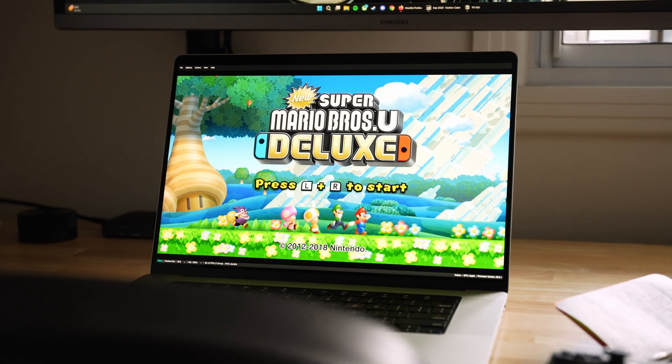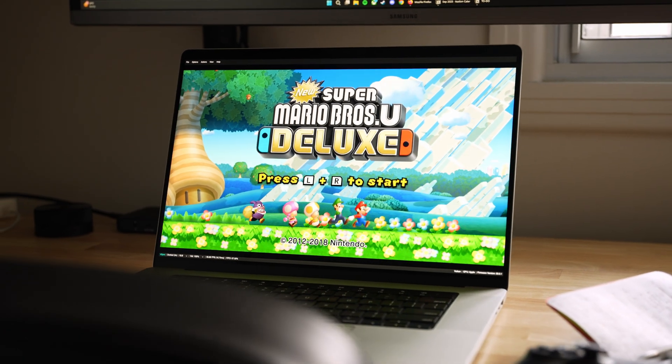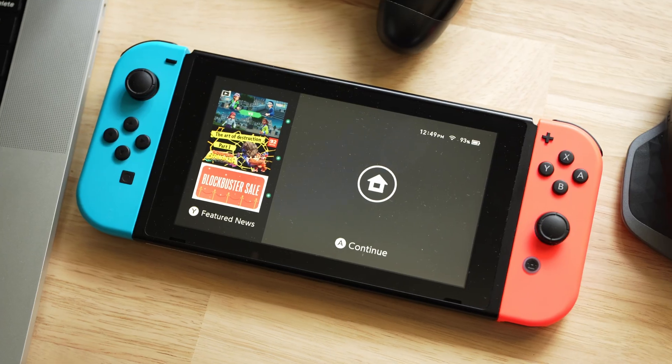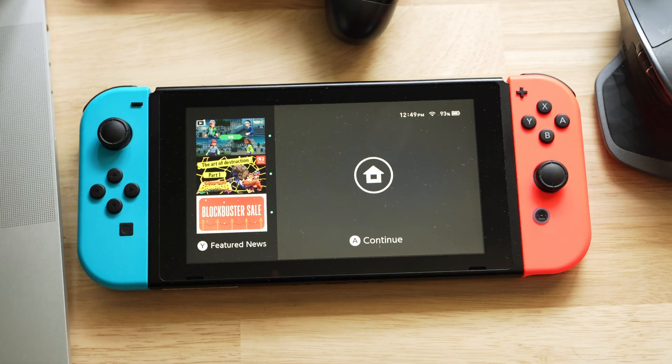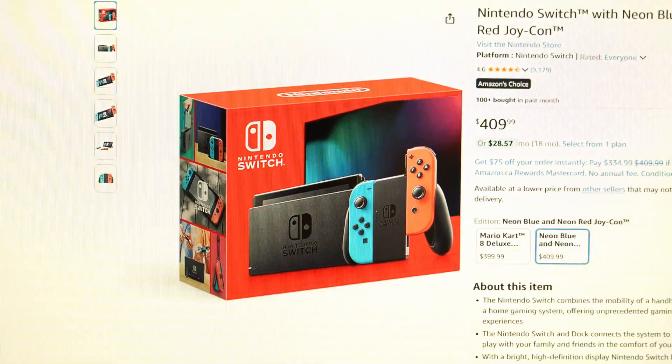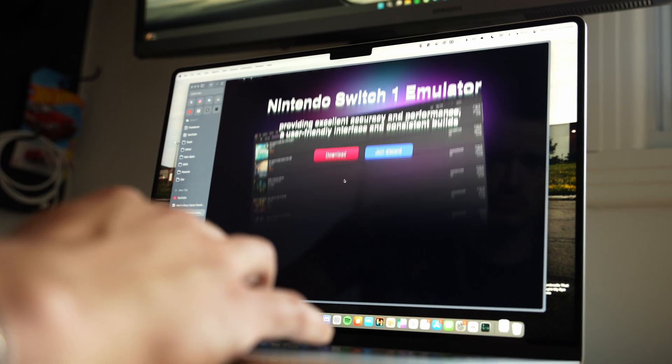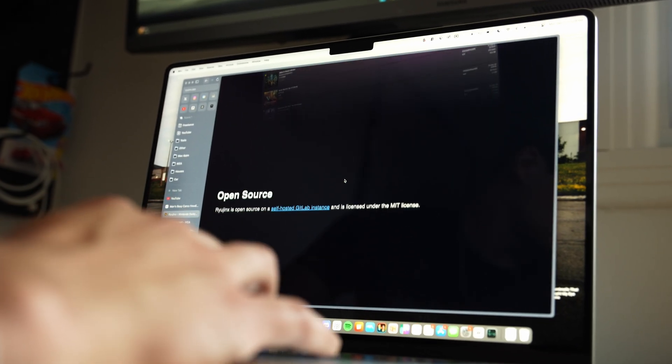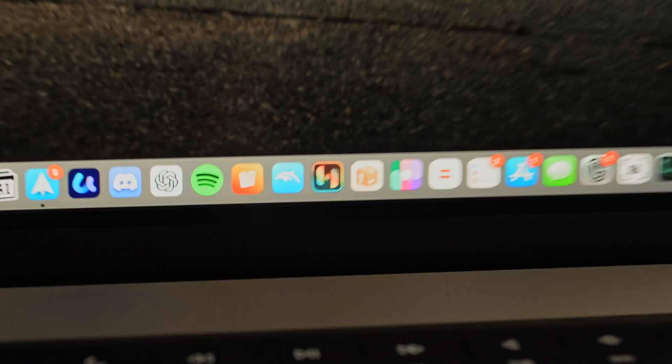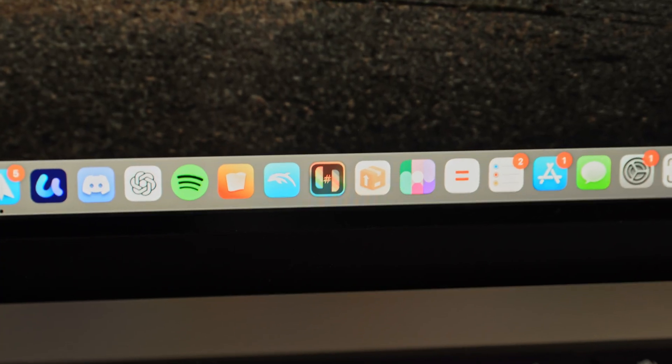So why did I want to run a Switch emulator when I have a Switch, when I could easily buy a Switch if I really wanted to play the Nintendo games? Like I said, this is a proof of concept — this was me just tinkering around, having fun. If you want to play Nintendo titles, if you want to play Switch titles, the best experience is going to be with a Switch.